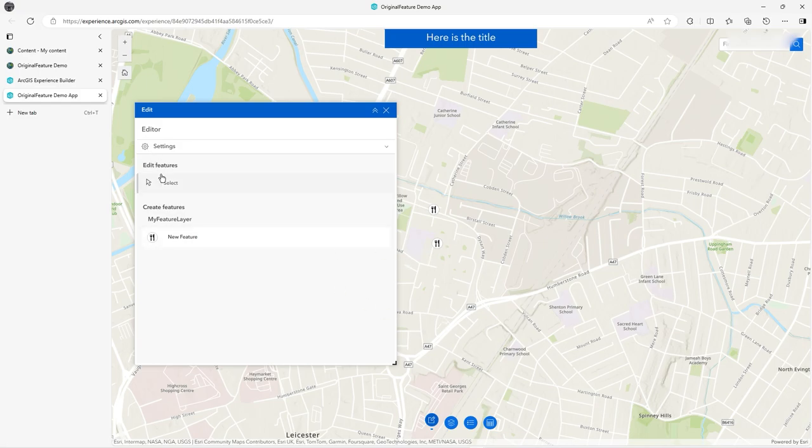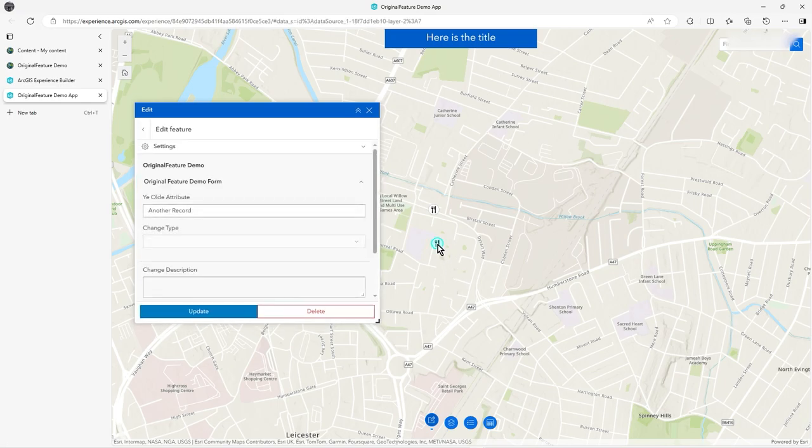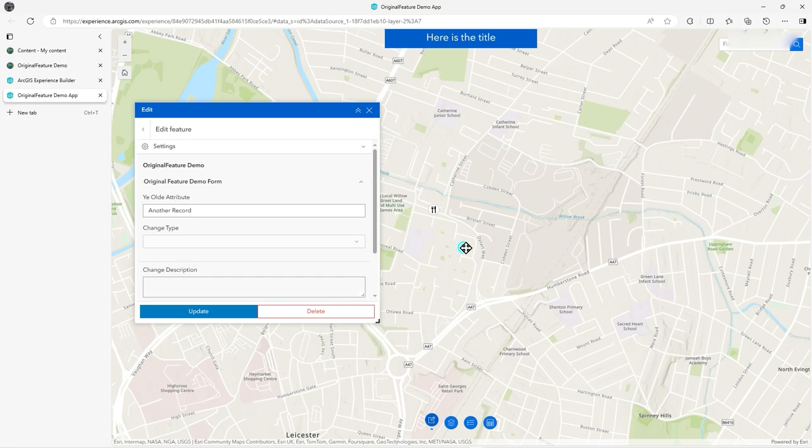One that may certainly be more useful, especially in Field Maps or just generally, is geometrically what happened to the point. So if I now move this, let's move it over there. See, it says changed point position and the point was moved 182.84 meters from its original position.